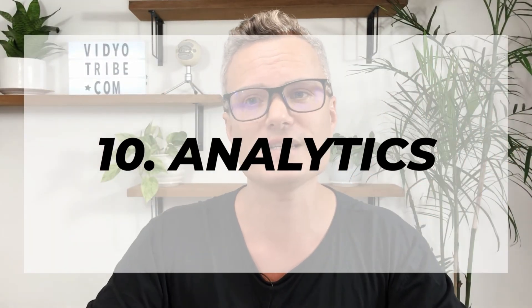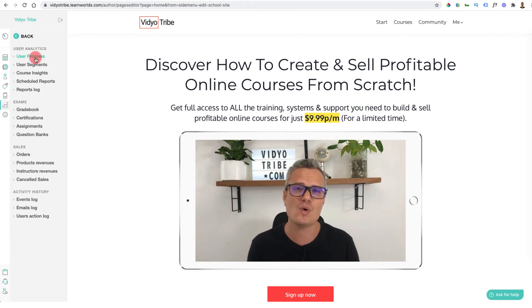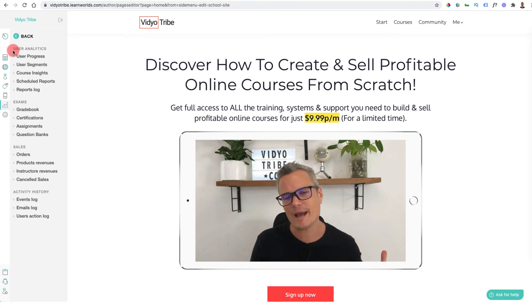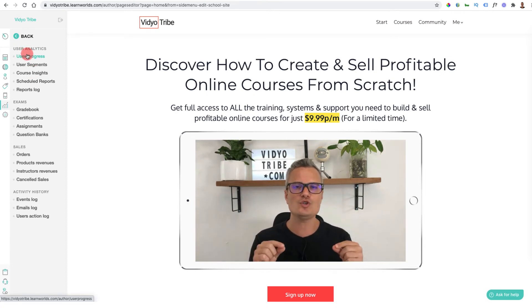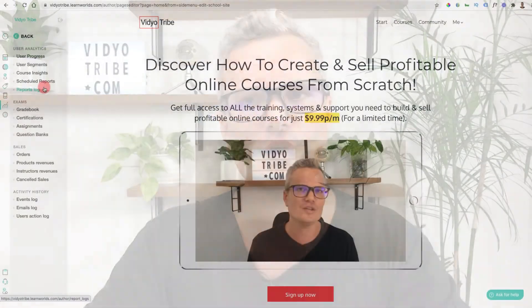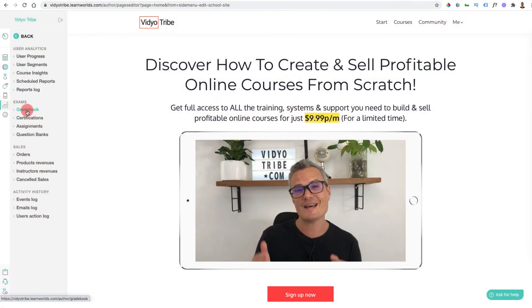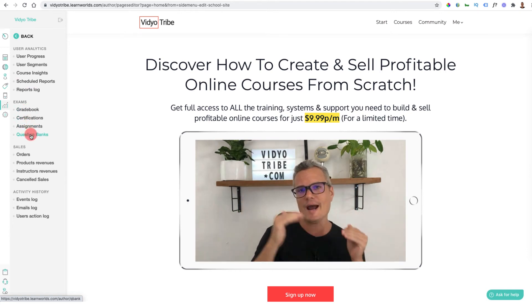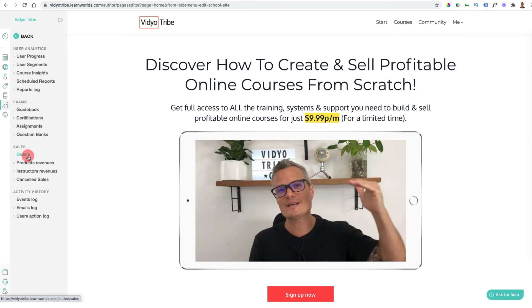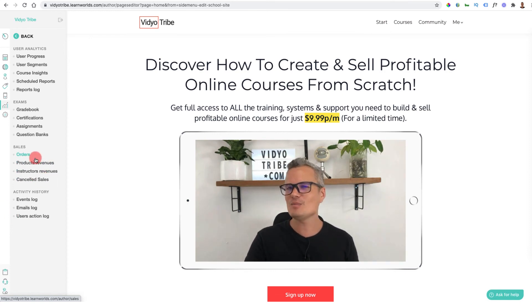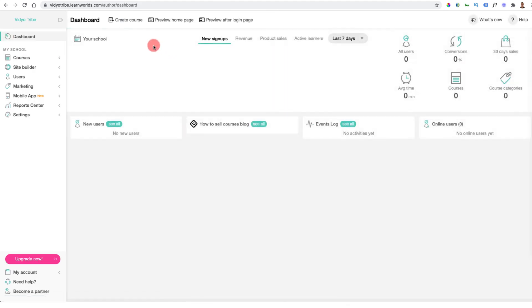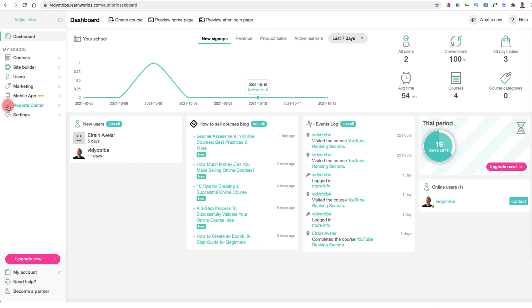Feature number ten and the final one is analytics. The analytics inside this tool are incredibly powerful. You can look at user analytics to see if people are completing your courses, what they signed up for, what they bought, and how much of the courses they consumed. You can look inside videos to see analytics on a video basis and see what's working. You can also look at grade books, certificates, assignments, question banks, sales and orders, product revenue, instructors, and affiliates — all broken down in the report center.